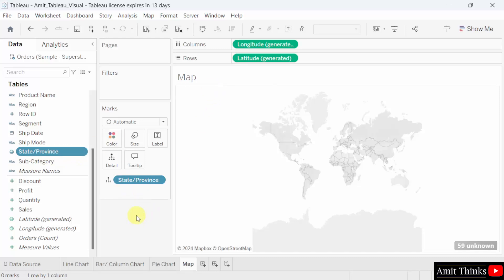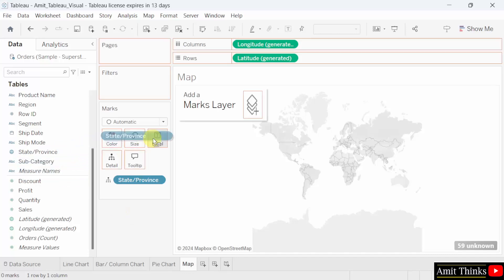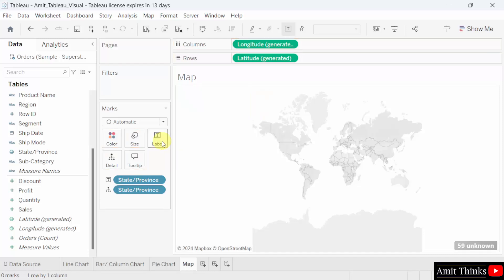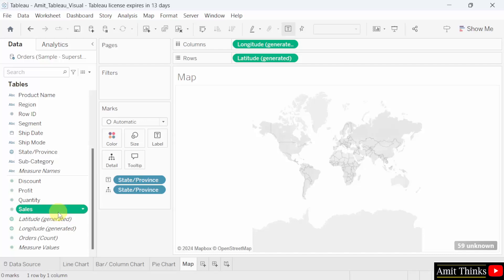Now we will drag the same state to the Label pane. And after that, we will drag the sales measure to the Color pane.